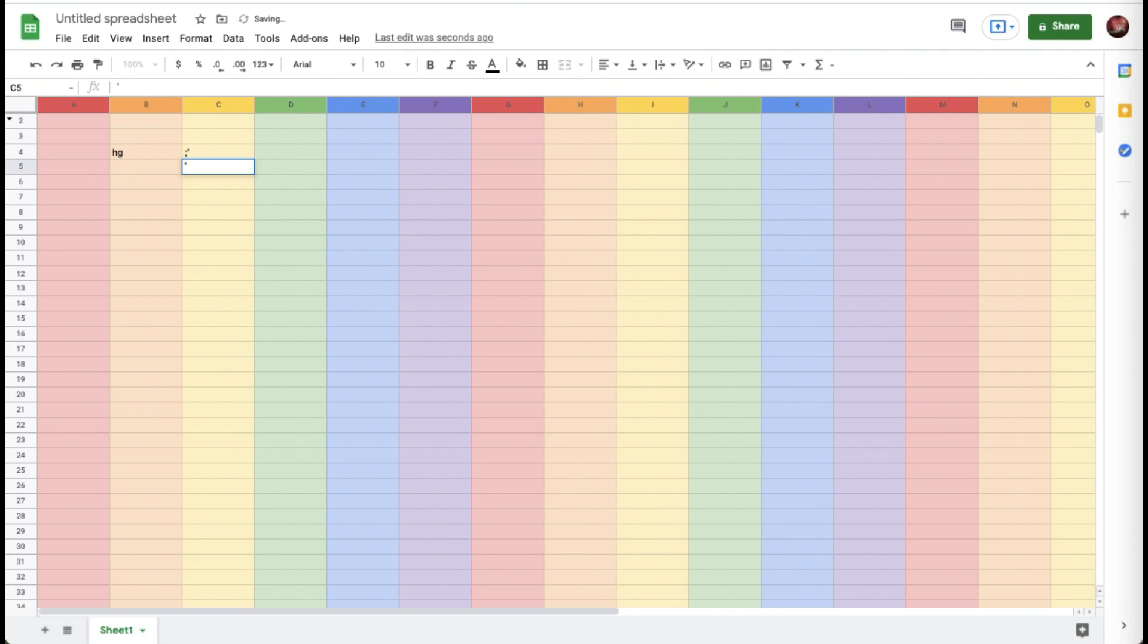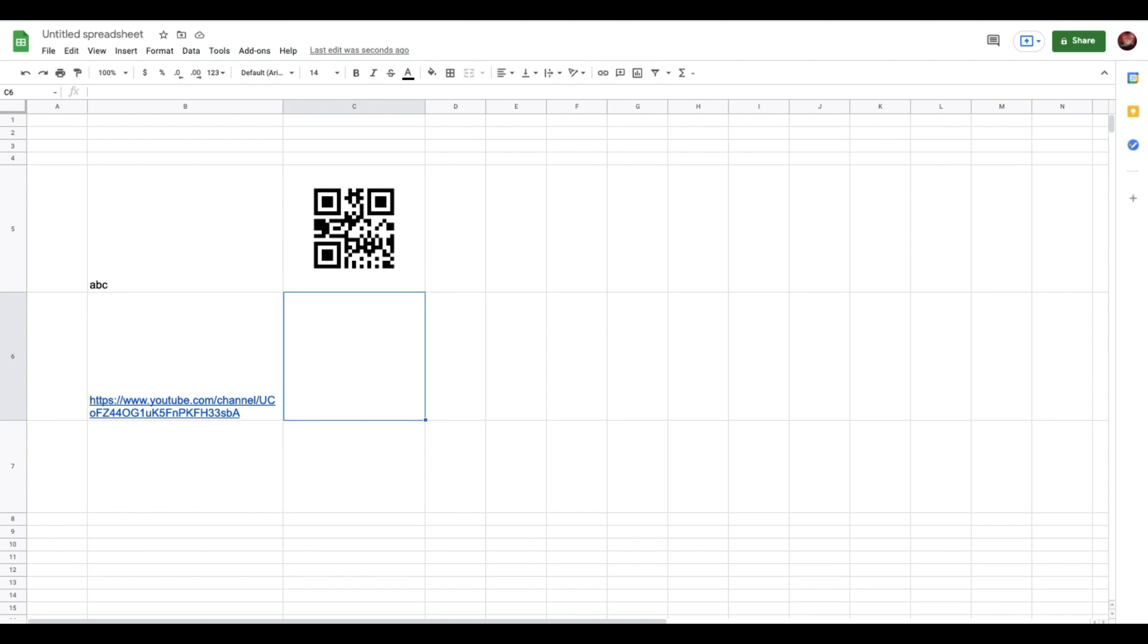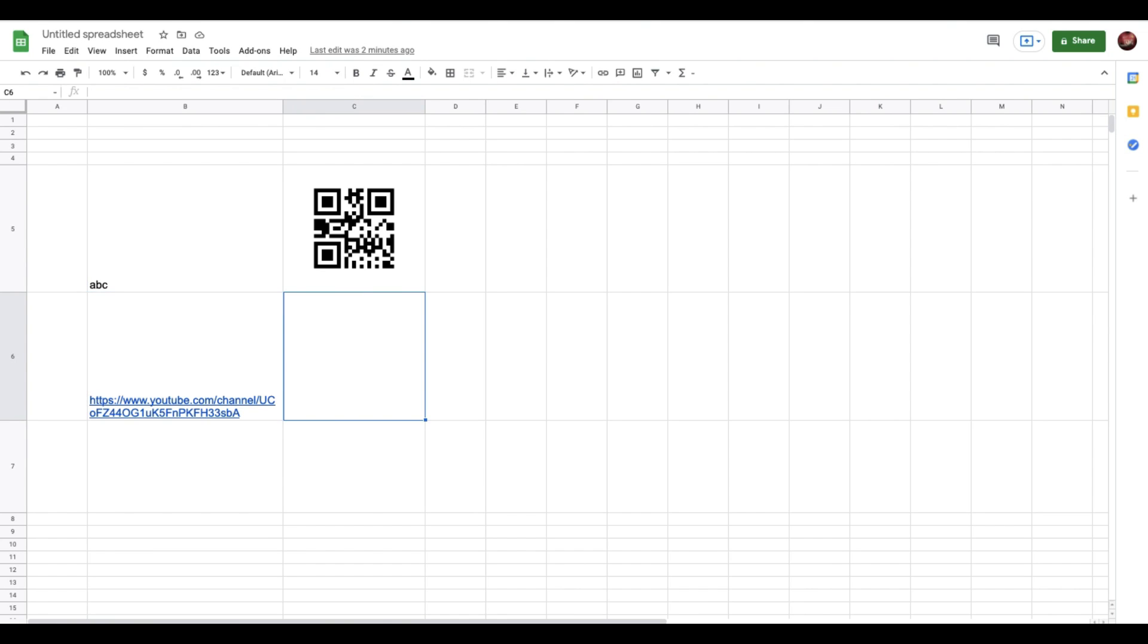Next up we have this great option available on Google Sheets where you can create QR codes. As you can see, I've already created one QR code for the letter ABC. Down below I have the link to my YouTube channel, so we're going to see how we can create a QR code for it.